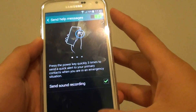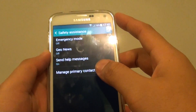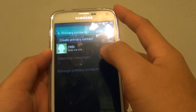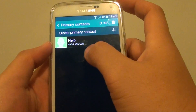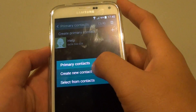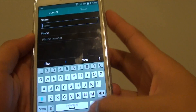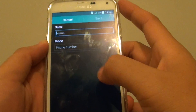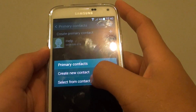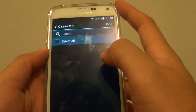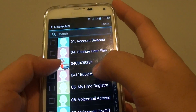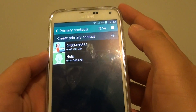You need to first set the primary contacts in order to use this feature. Tap on the plus icon and tap on Create New Contacts, or you can choose one from the contact list by tapping Select from Contacts app. From the list you can choose any number — for example, select one and then tap Done.